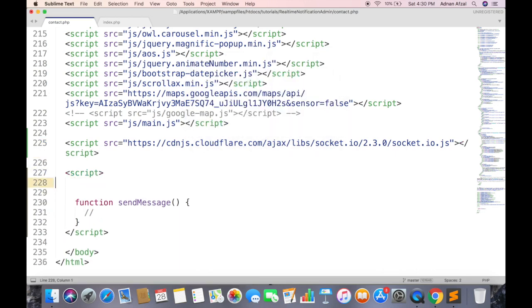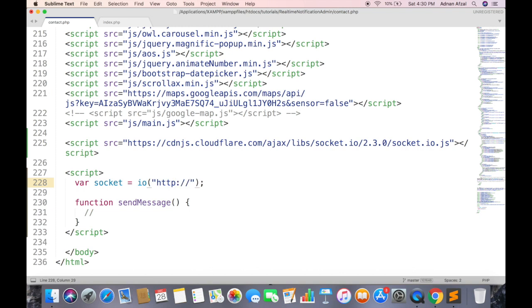Then create an object for Socket.IO. The function name is IO, and it accepts one argument which is the path of server. For now you can paste your local IP address, or simply localhost, but in order to test on different devices you might need IP address.